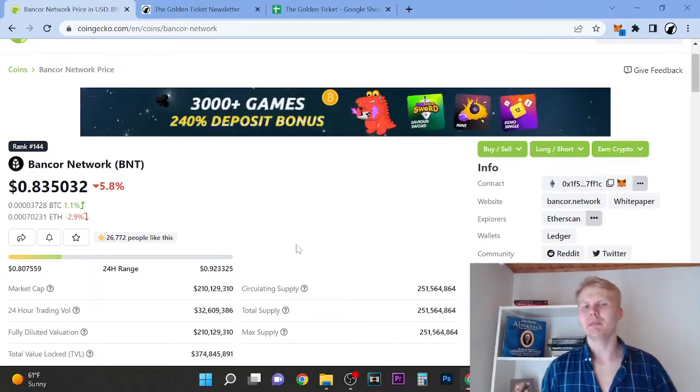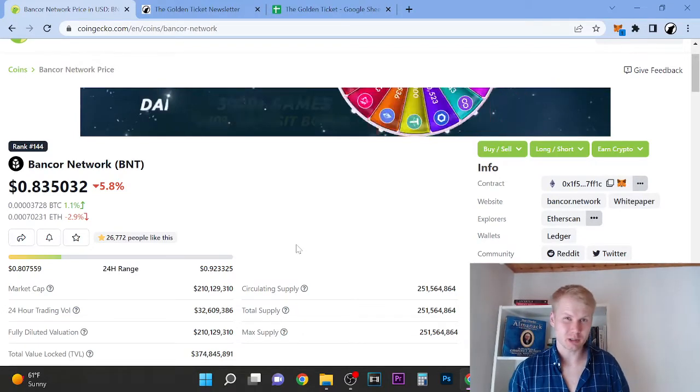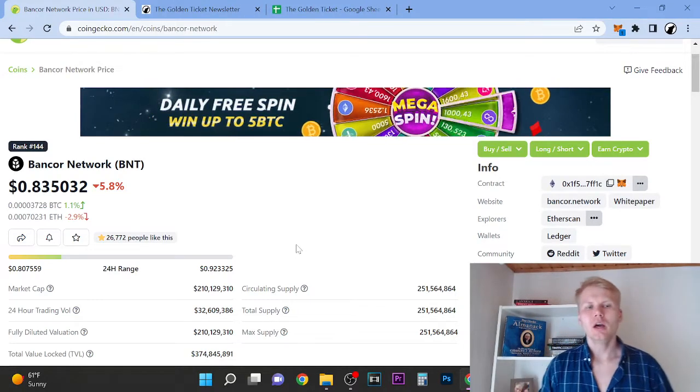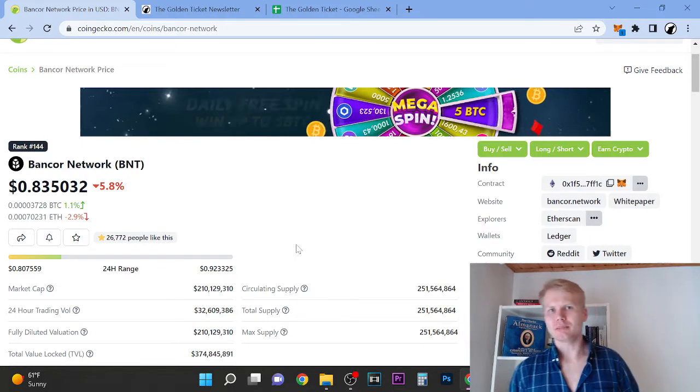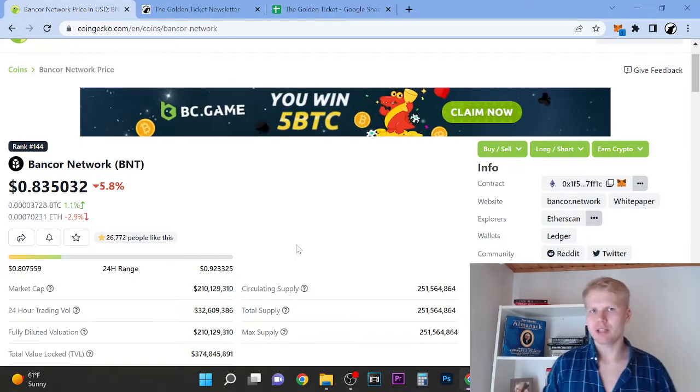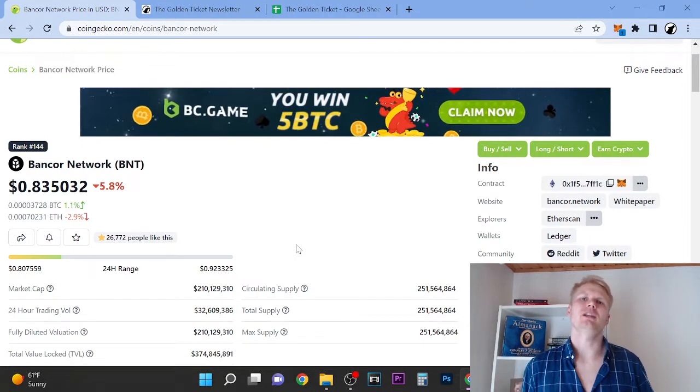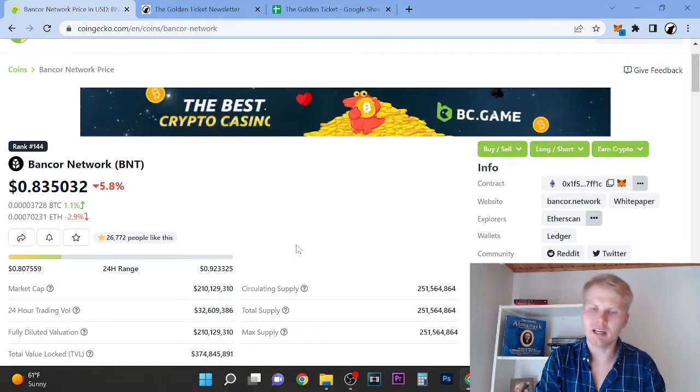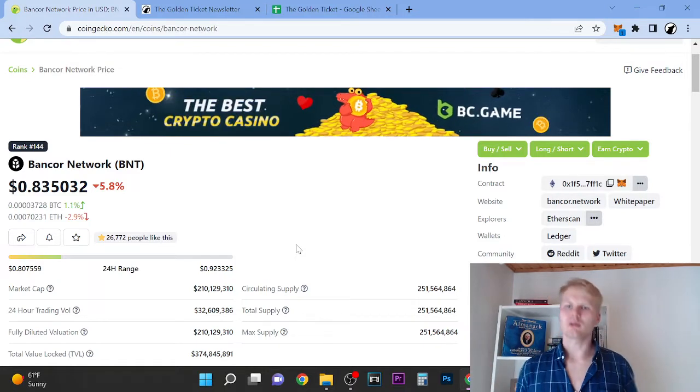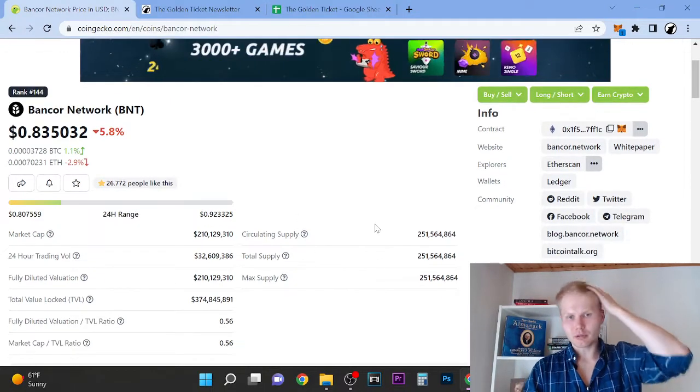Hey, welcome to the video. My name is Wolf and thank you so much for checking out my content. Now this Bancor Network BNT price prediction for 2022, and is it still worth buying in 2022? That's the burning question and today we are going to find that out.